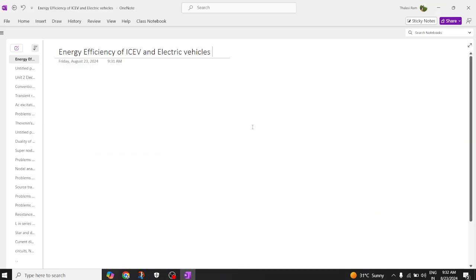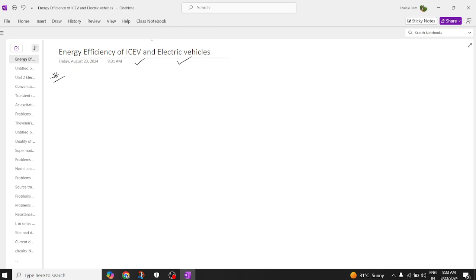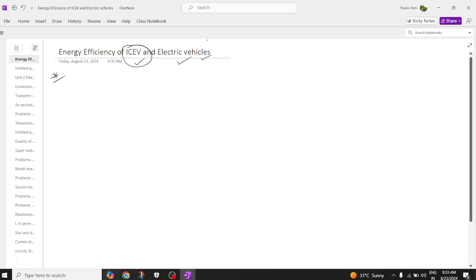Hi everyone, welcome back to our channel. Today we are going to discuss the energy efficiency of an internal combustion engine vehicle and a normal electric vehicle. This is a very important concept to find out the energy efficiency of an electric vehicle or an internal combustion engine. Let us first find the energy efficiency of an internal combustion engine and compare its properties with an electric vehicle, so you can understand which has higher energy efficiency.